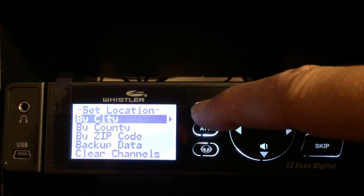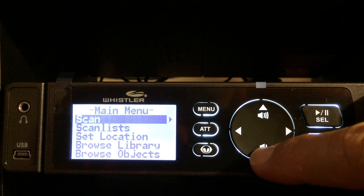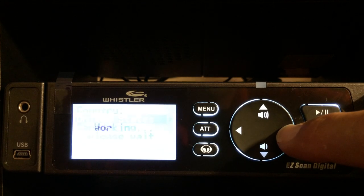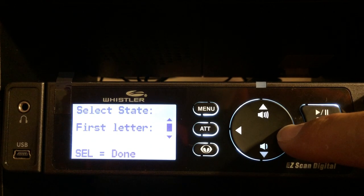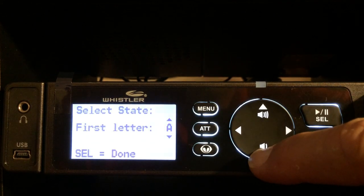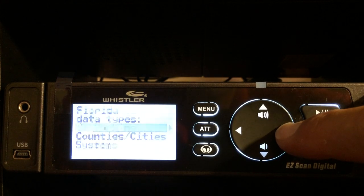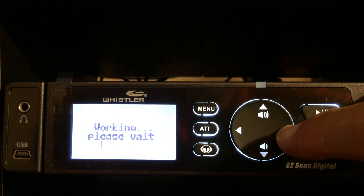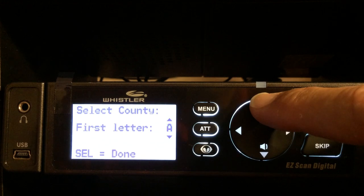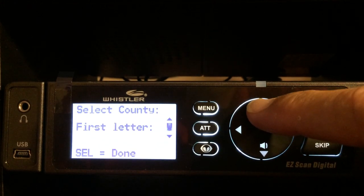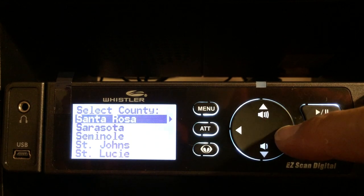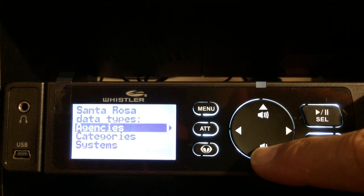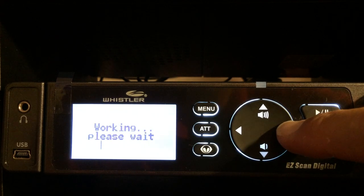I'm going to hit the menu button, then the menu button again. Now I'll go down to 'Browse Library,' move the arrow to the right. Yes — United States. They're going to ask what state I'm in. I'm in Florida. Going down to counties and cities, and going to 'S' — I'm in Santa Rosa.